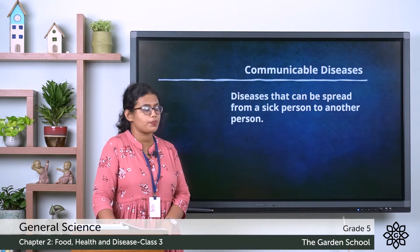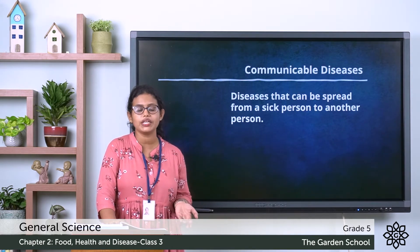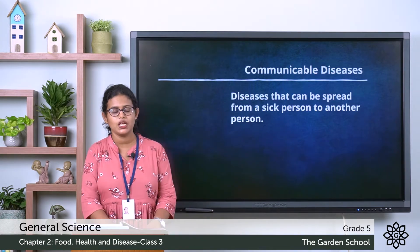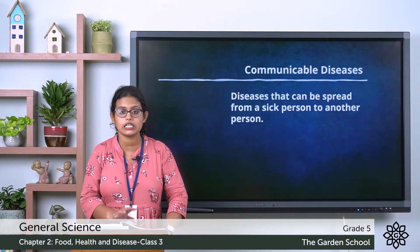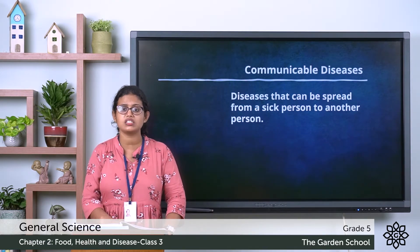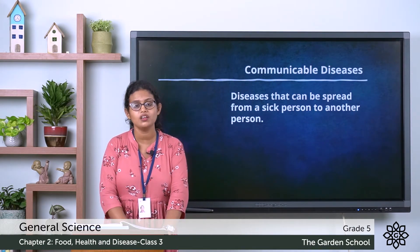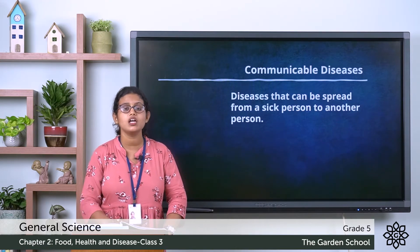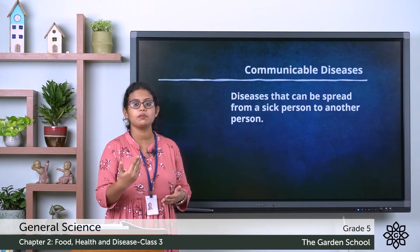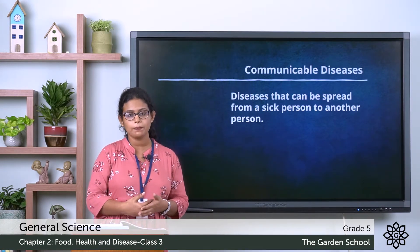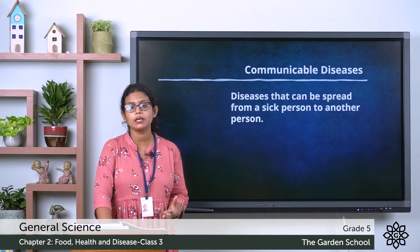Communicable diseases are diseases that can be spread from a sick person to another person. For example, when you went to school in the morning and found one of your friends was very sick and coughing and sneezing frequently, and in the evening when you reached home you were also coughing and sneezing — that means the disease spread from a sick person to a healthy person.